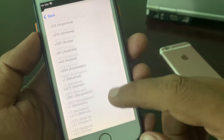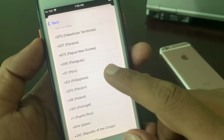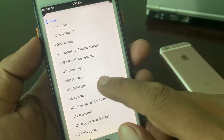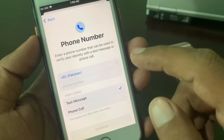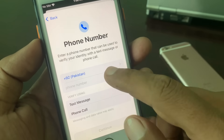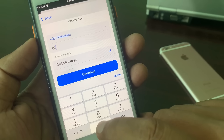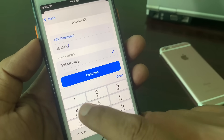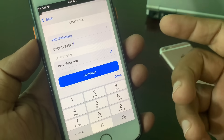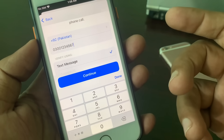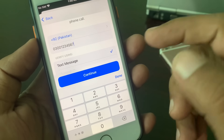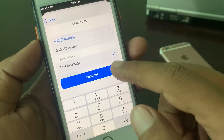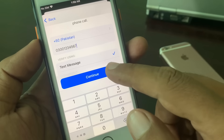Here you have to select your country. Select your country, then enter your phone number. You can add it as a formality — it will not ask for verification immediately; you can verify later. Tap Continue.